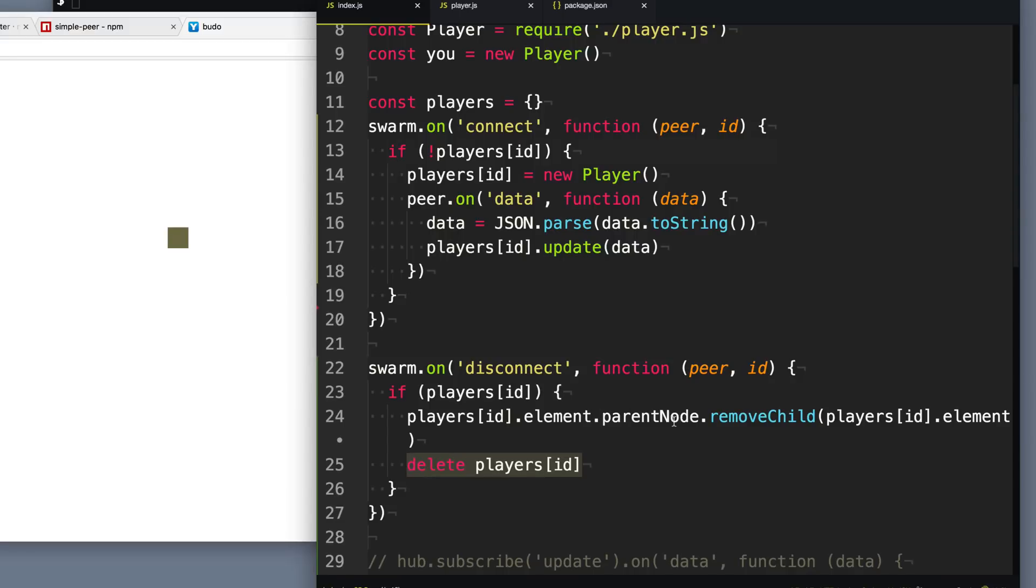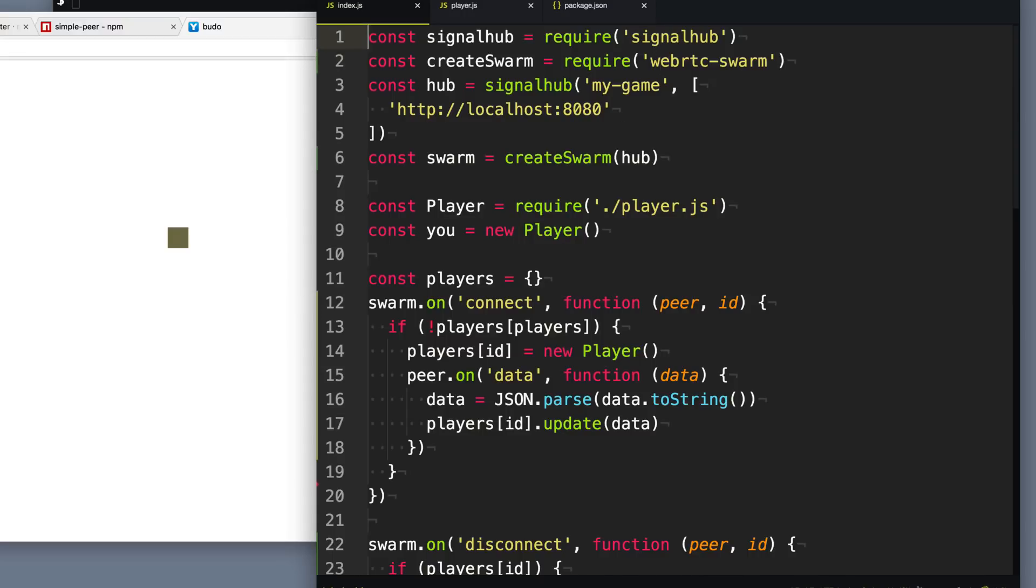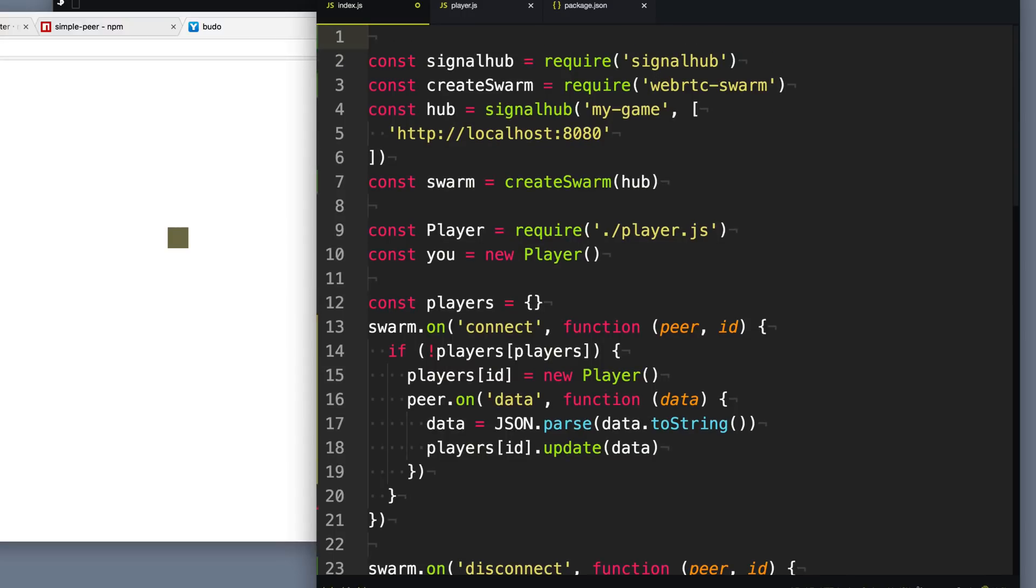So now when a player disconnects, we handle all the cleanup. Now these colorful squares are rather boring. What we need to do is connect up video chat squares. So first what we need to do is request to access the camera and the microphone from the person because we can't do anything unless we have permission to do those.